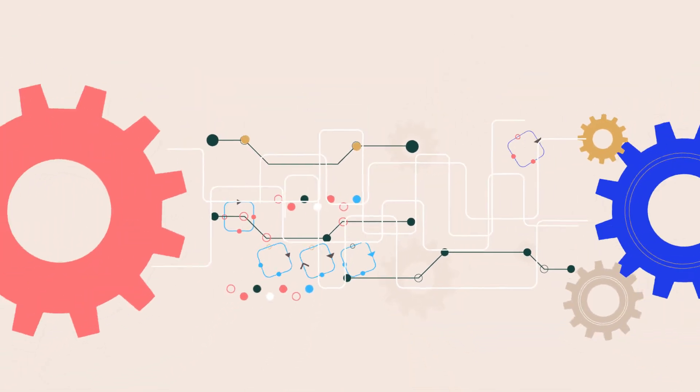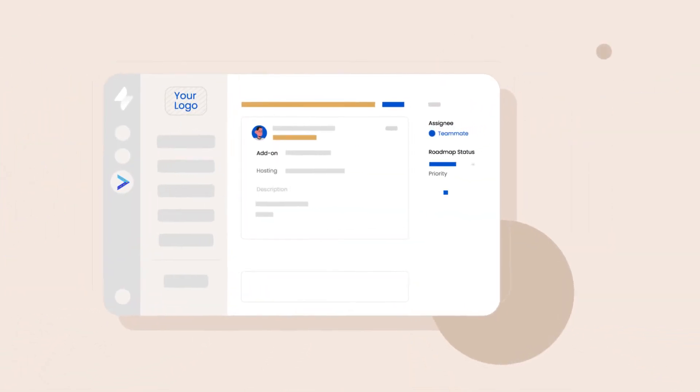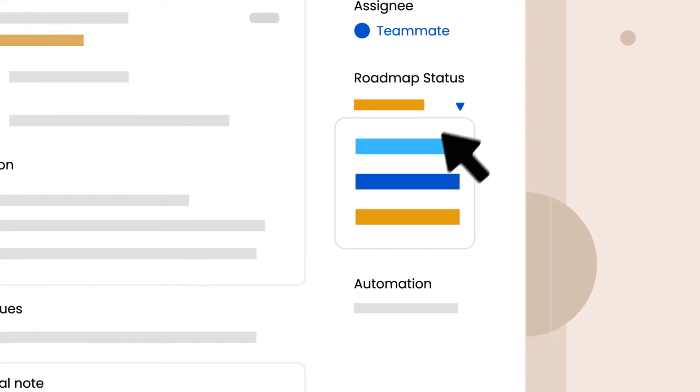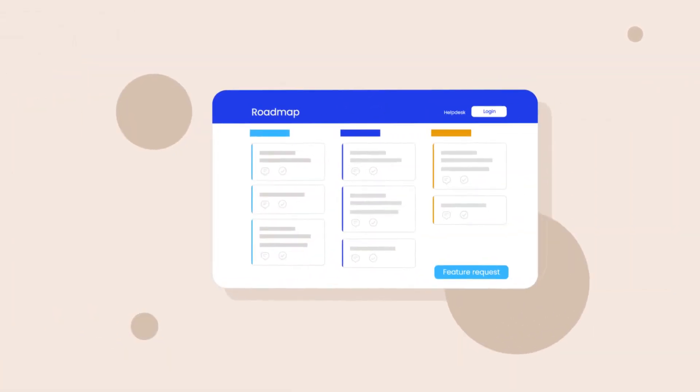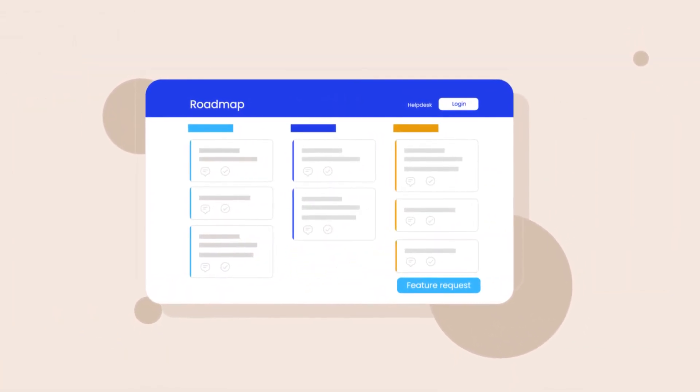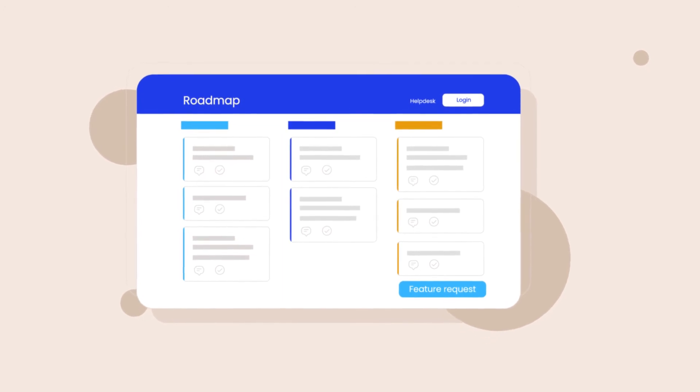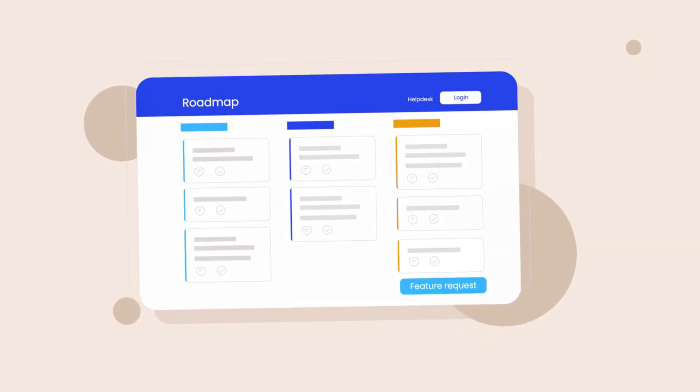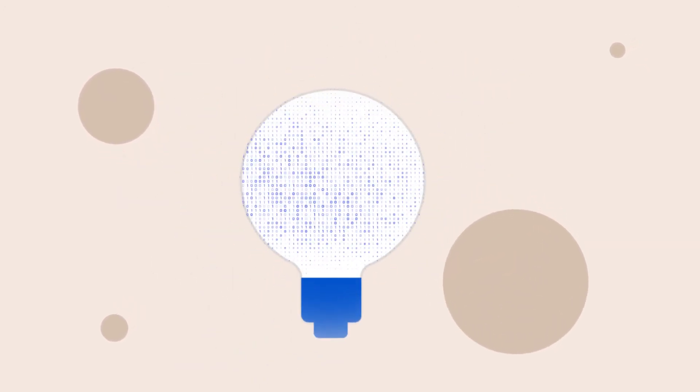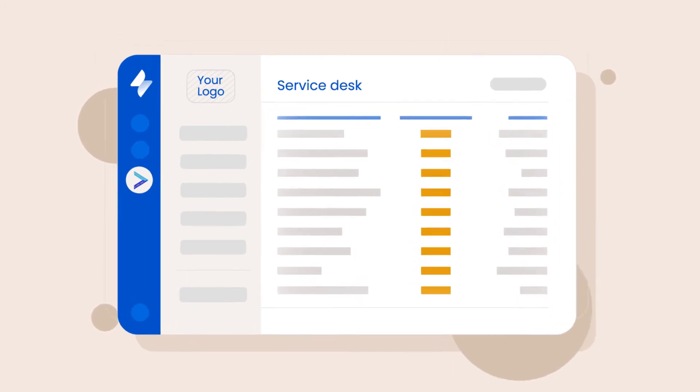You can automate roadmap management by linking roadmap items to Jira stories or bugs. This updates your roadmap every time the Jira stories move forward, enabling you to focus less on roadmap maintenance and more on product development.